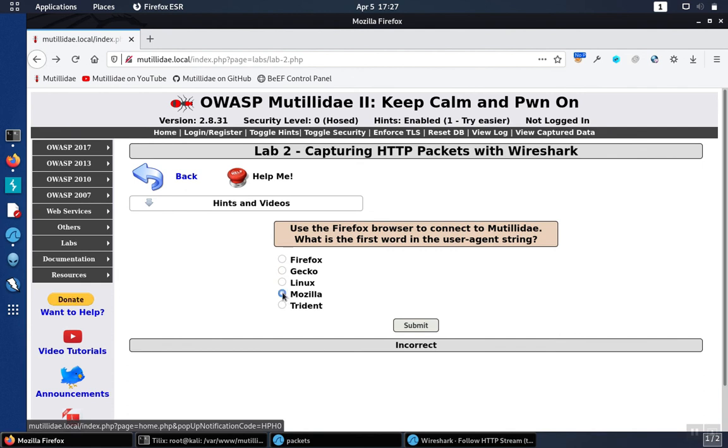So we pick Mozilla, and that happens to be the correct answer.